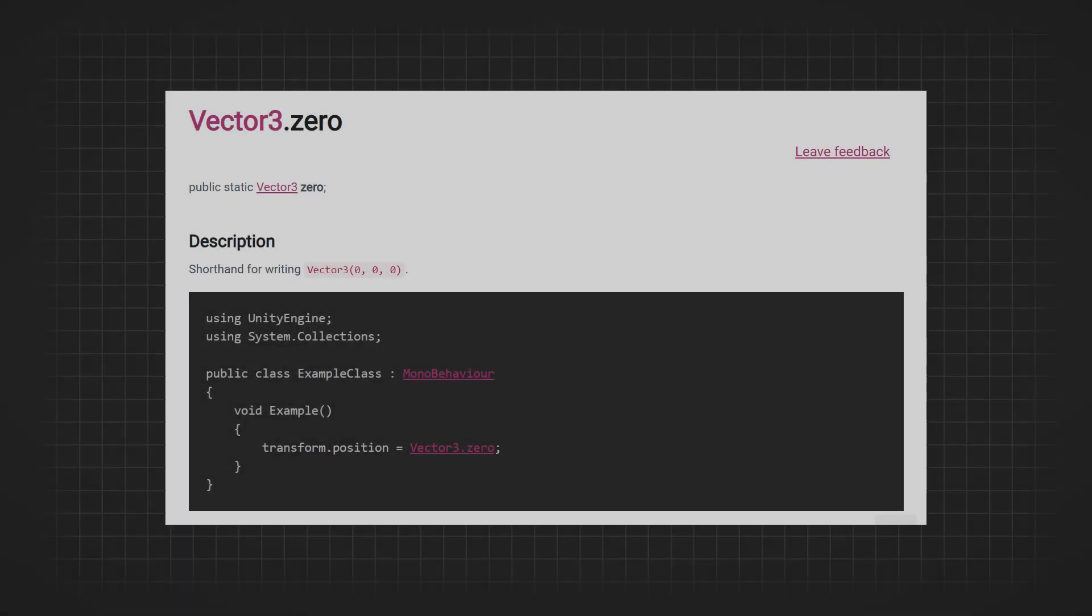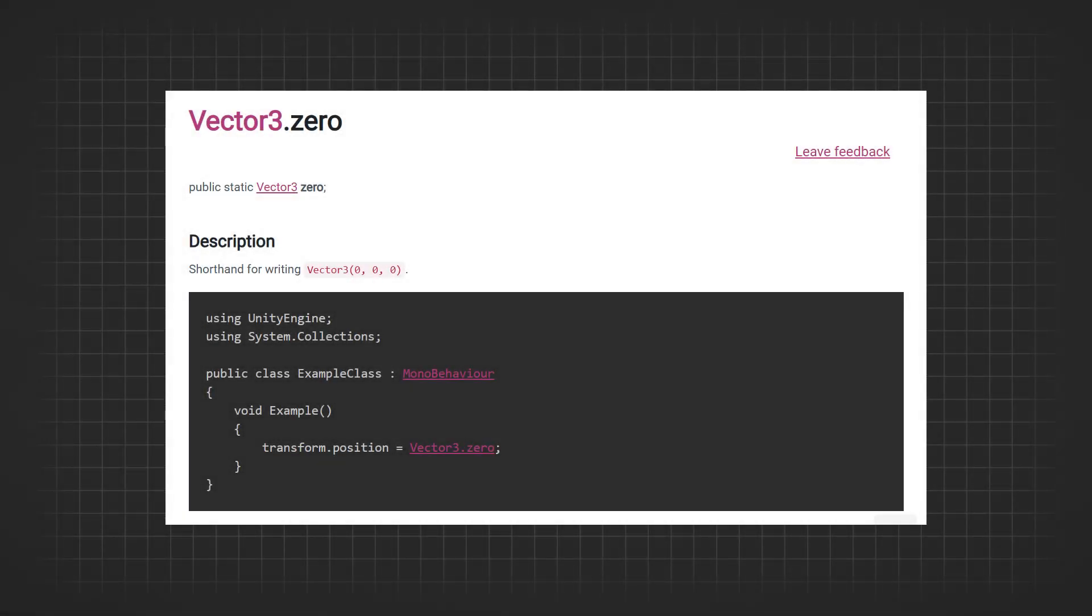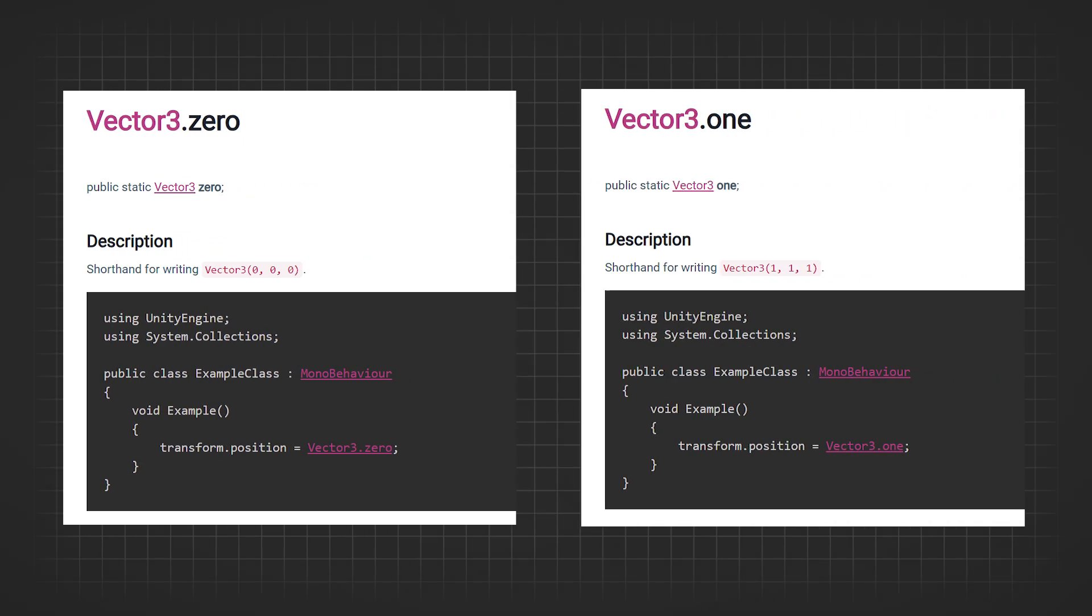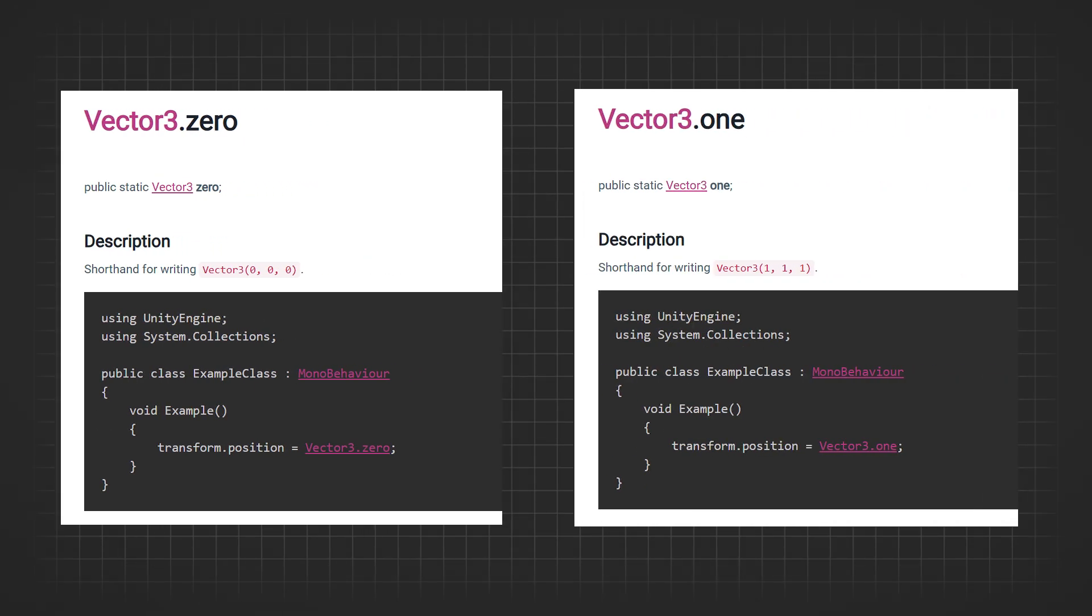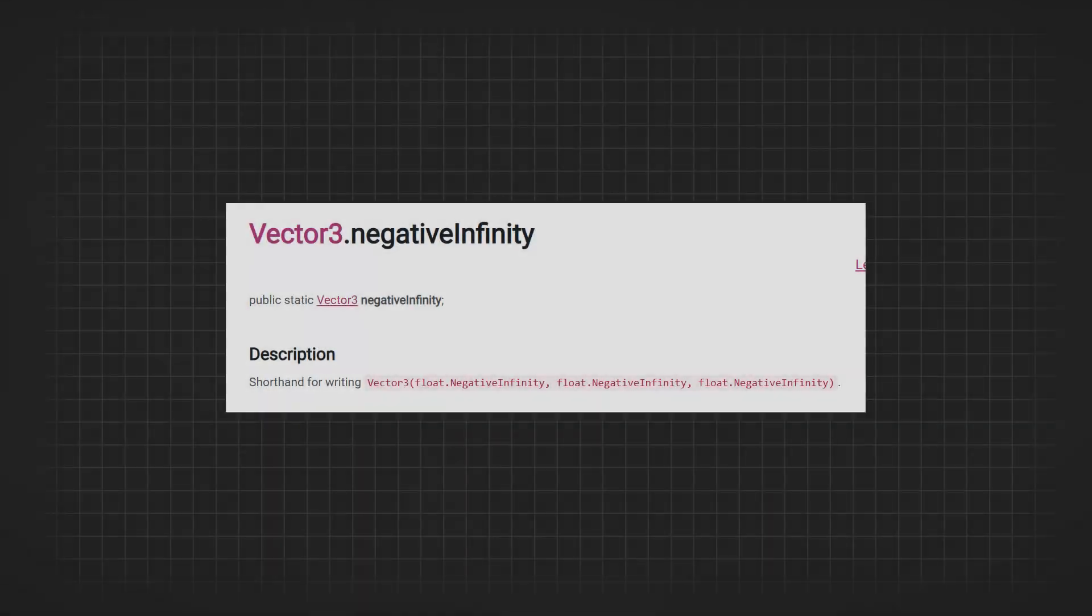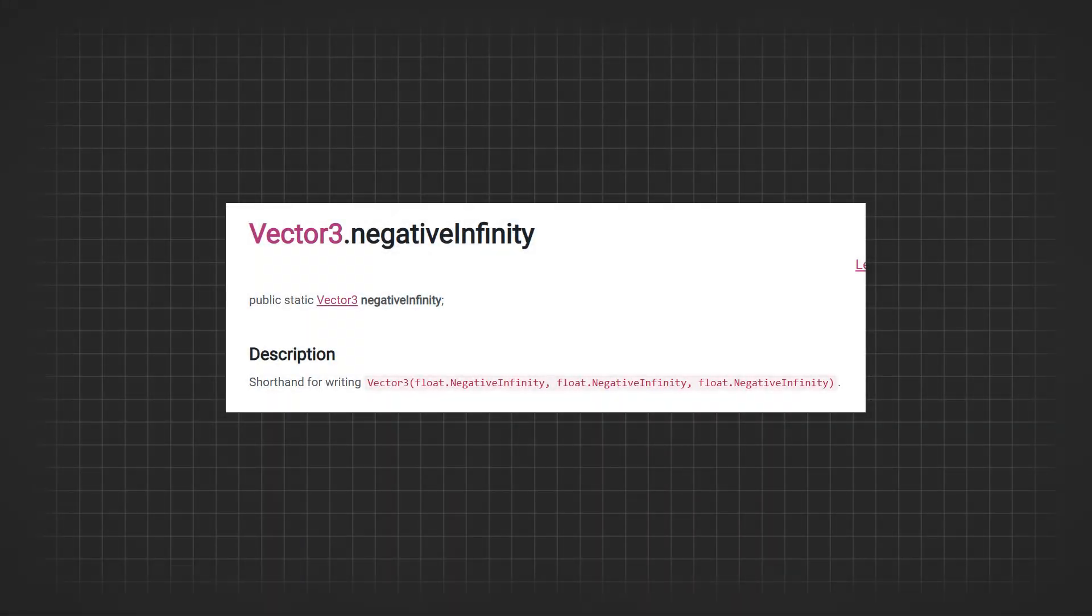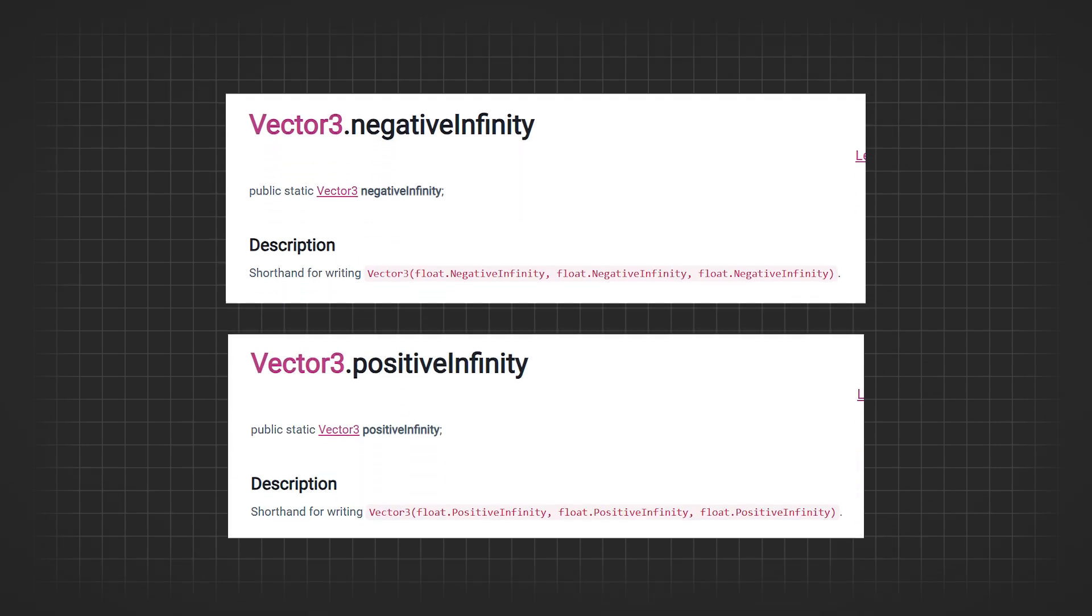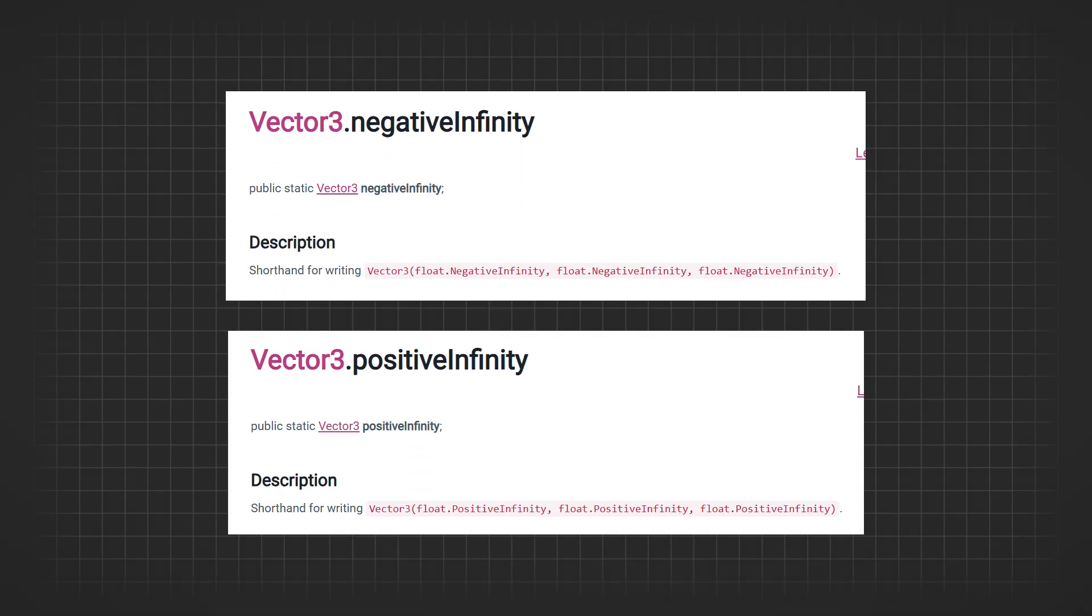The Vector3.zero property returns the vector 0,0,0, and Vector3.one returns the vector 1,1,1. Lastly, there are infinite vectors, Vector3.negativeInfinity and Vector3.positiveInfinity, which return vectors with components equal to negative and positive infinity, respectively.